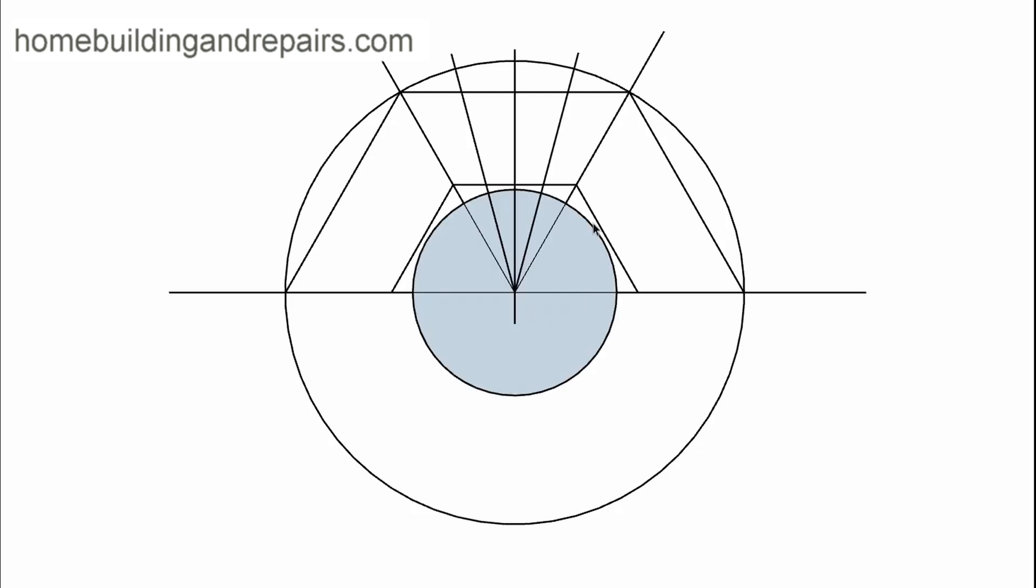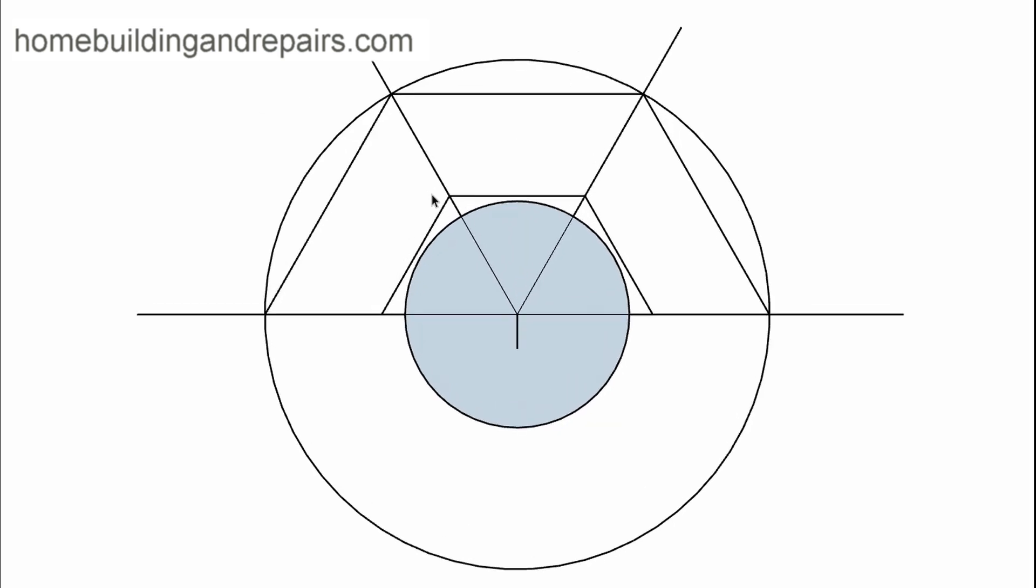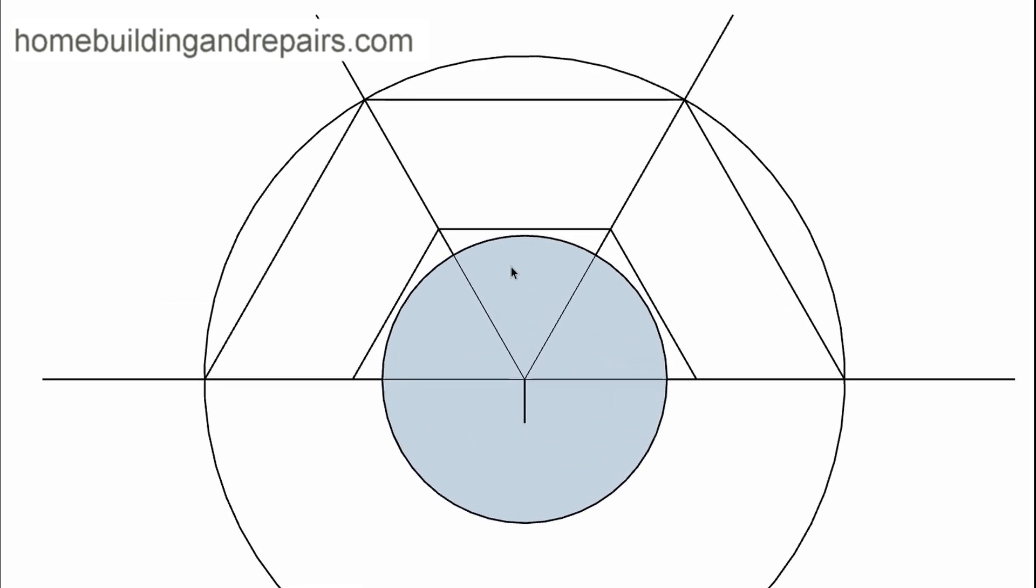Then we're going to draw a circle on the inside. Now, the circle doesn't need to touch these lines. It can be any size - you can make it larger or smaller. But we're going to need to connect the lines here for these two sections and then divide these sections here equally, just like we would on a circular set of stairs.